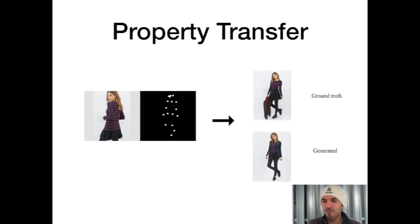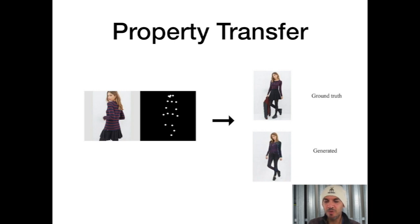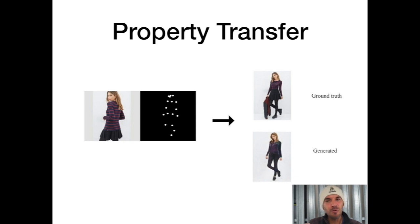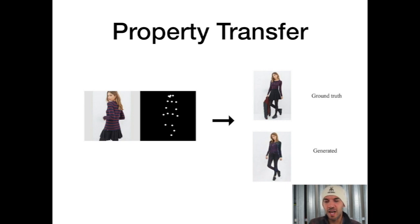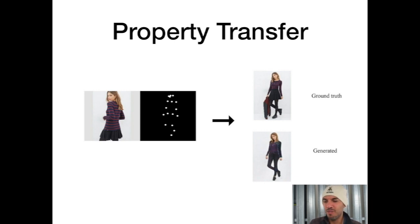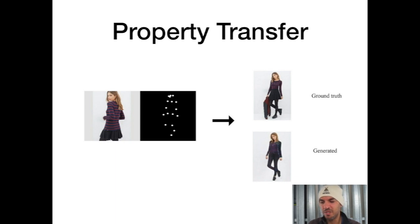This is called property transfer. You have an image of someone with clothes, then the ground truth which is the same person in another position, and a position matrix. The GAN can now turn this person according to the position matrix. That's pretty impressive. You see some errors at the generated image, but it's doing a quite good job.